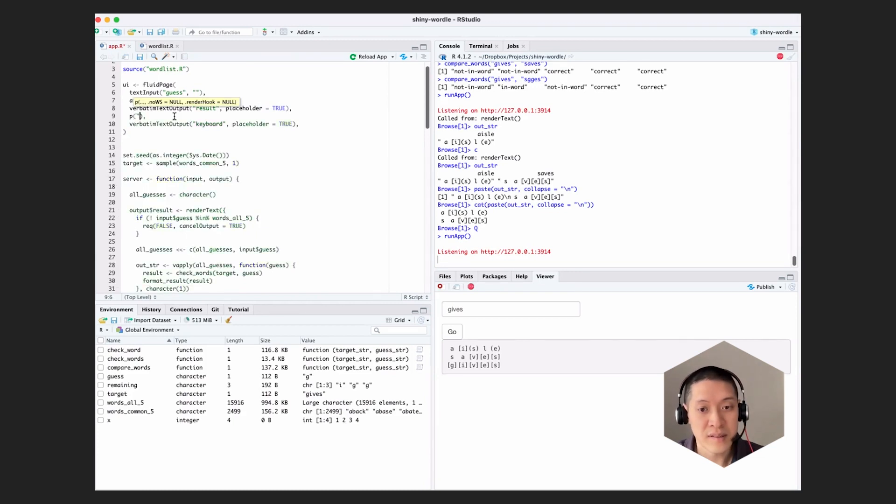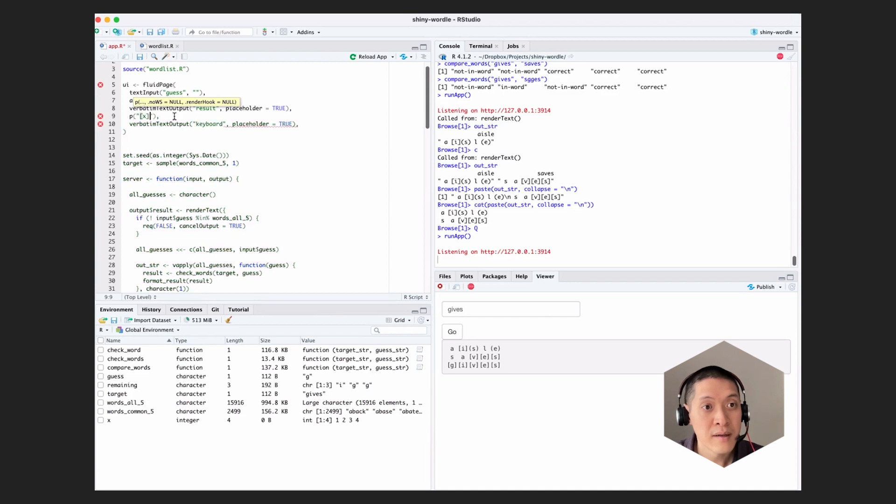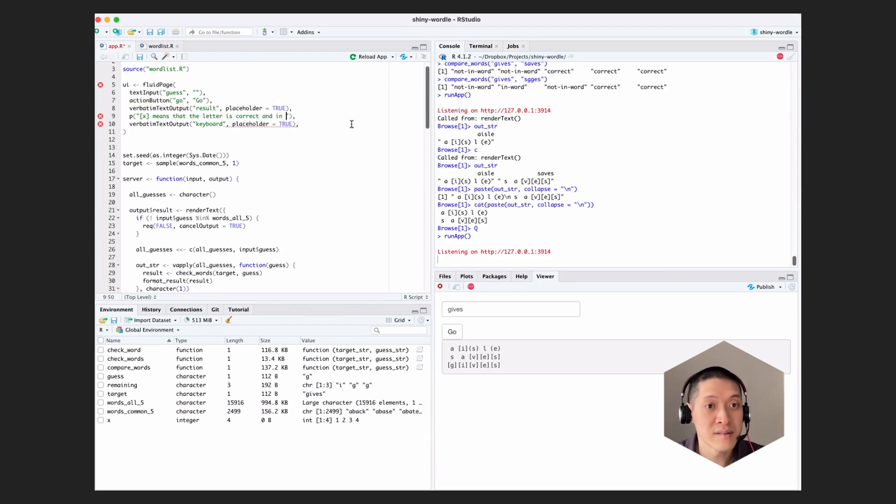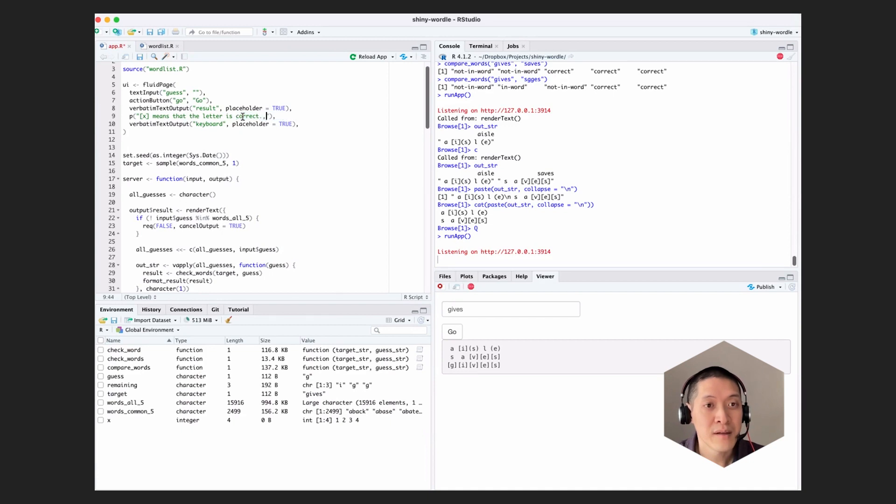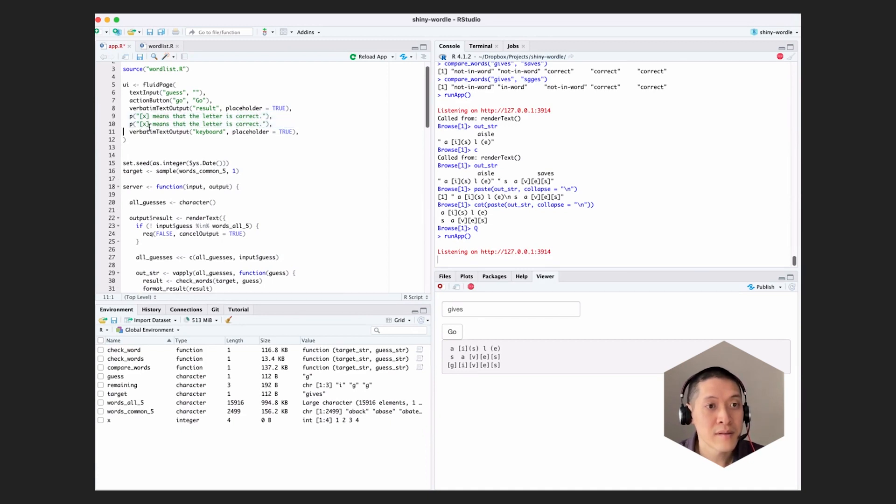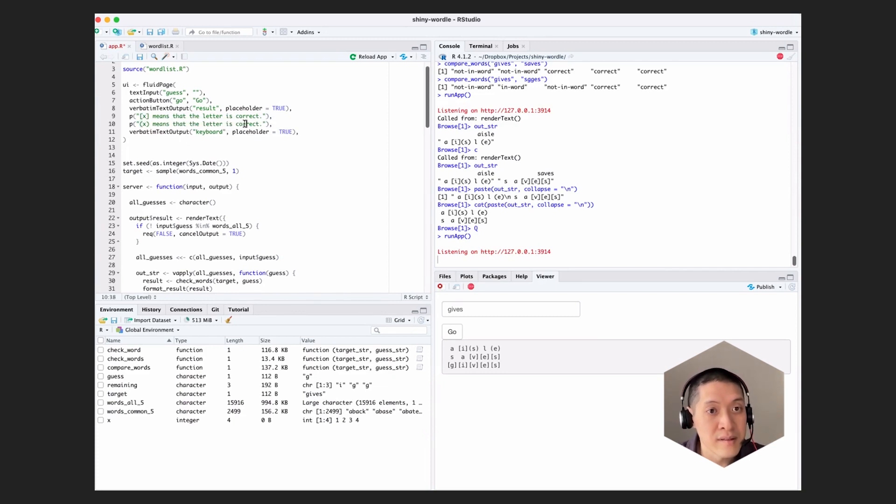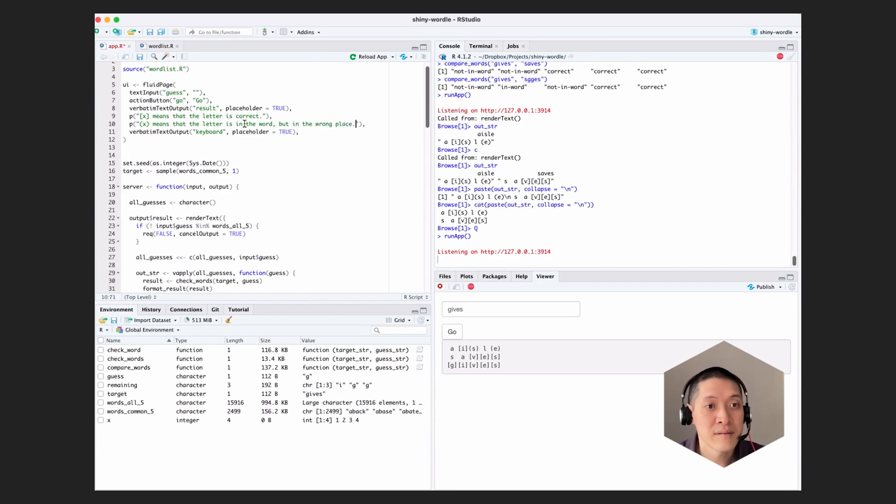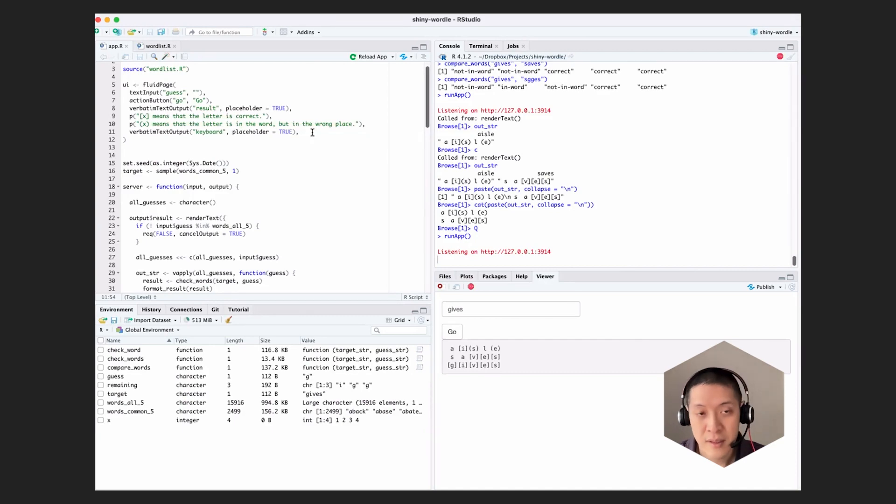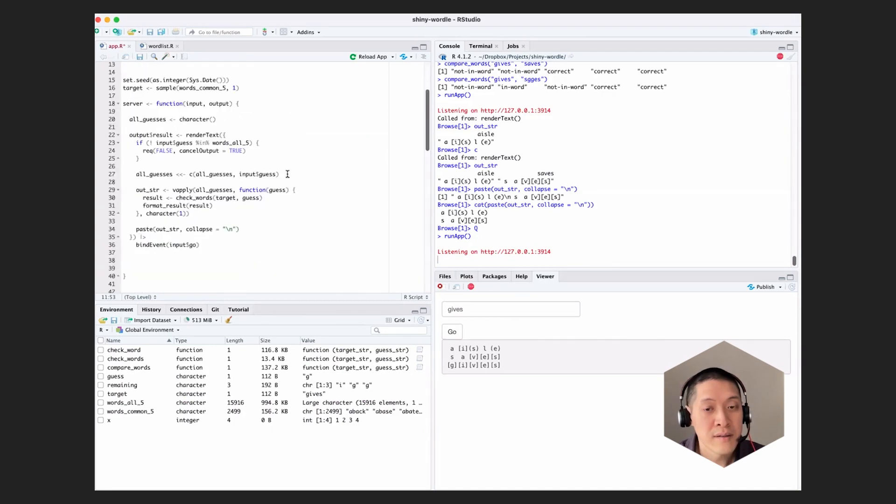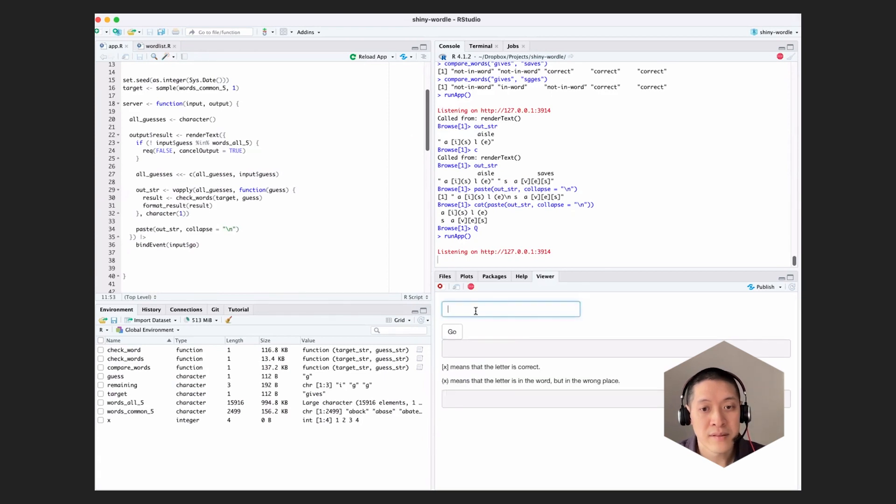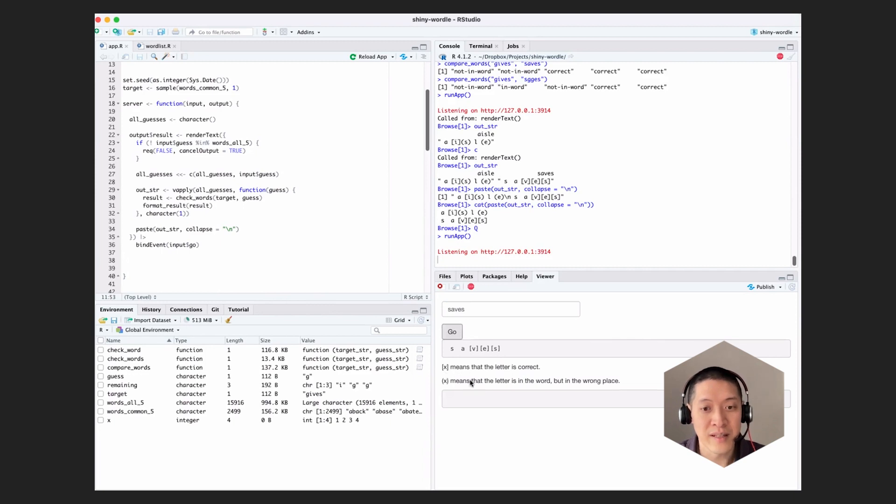So let's just say bracket means that the letter is correct. It's correct. I'll do that. And do another one. So parentheses x means that the letter is in the word, but in the wrong place. So now we've added that information there. And now we can add a keyboard.